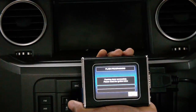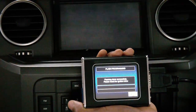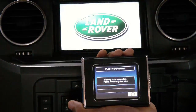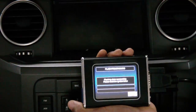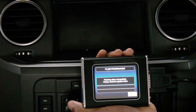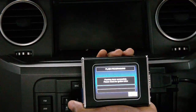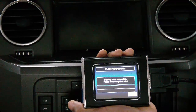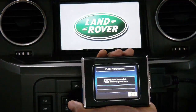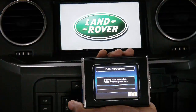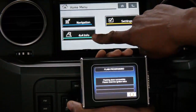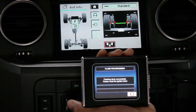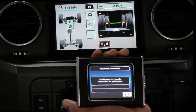The final step in the procedure is to recycle the ignition of the vehicle twice. And as we can now see here, the 4x4 information icon has been restored and is fully functioning.